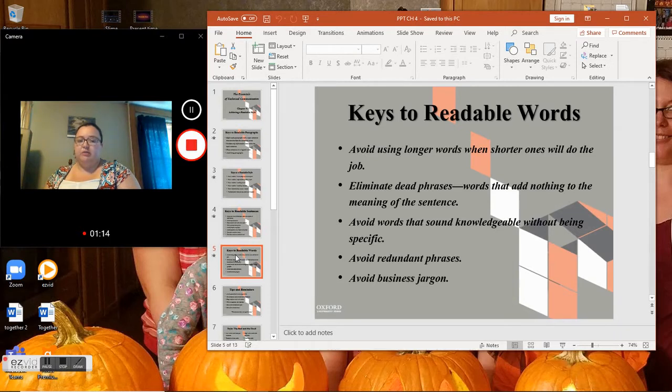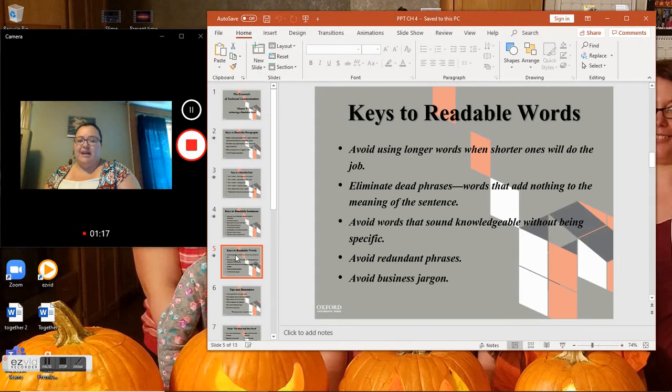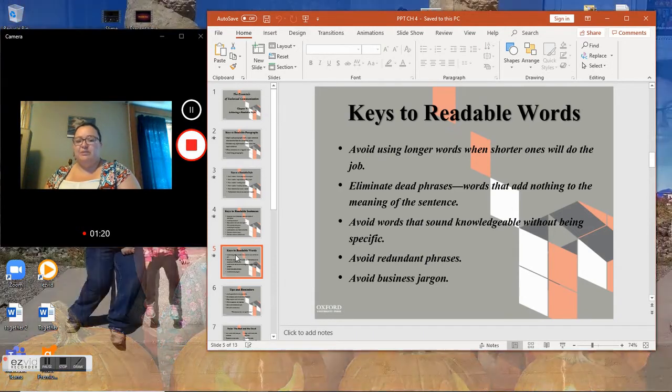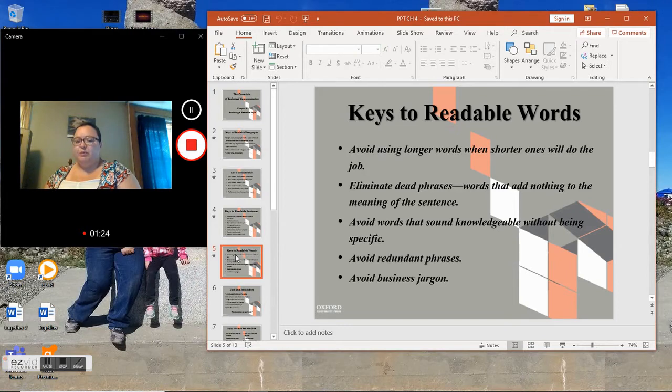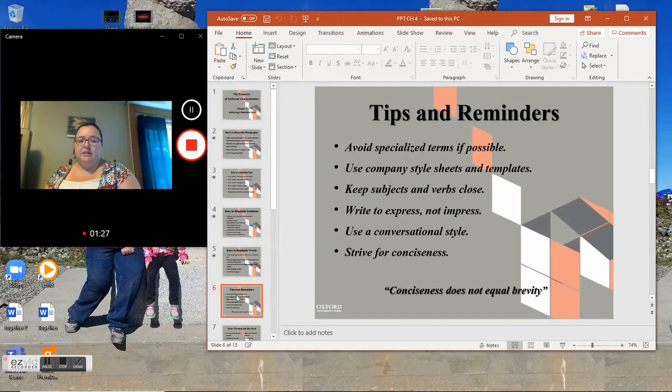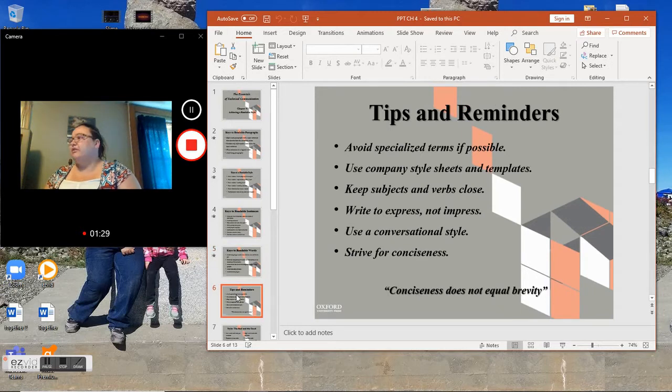Keys to readable words: Avoid using longer words when shorter ones will do the job. Eliminate dead phrases—words that add nothing to the meaning of the sentence. Avoid words that sound knowledgeable without being specific. Avoid redundant phrases. Avoid business jargon.